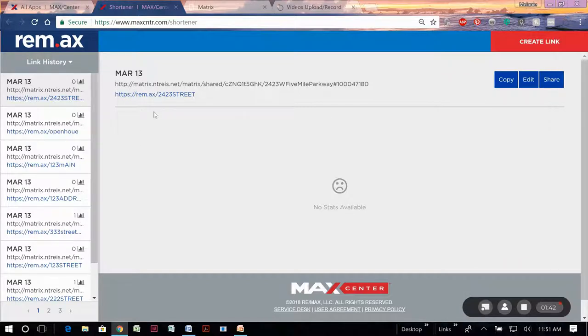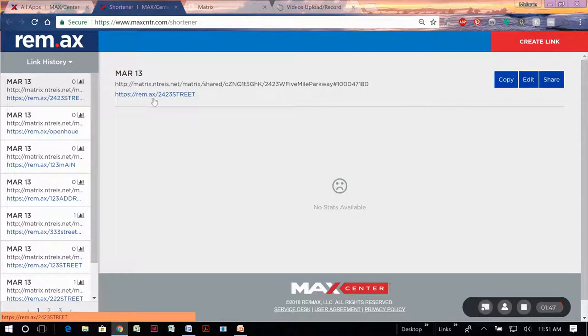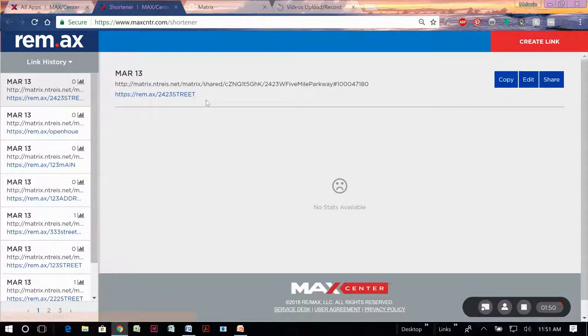Update. And so now when I want to share this, I would just be able to tell someone to go to rem.ax slash 2423 street, whatever your property address was.